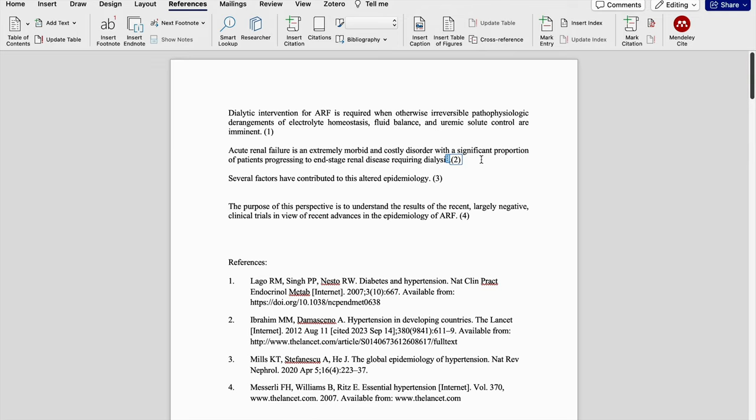The greatest advantage with all this reference manager software is changing the reference style without any significant effort. All we need to know is the option of changing it.